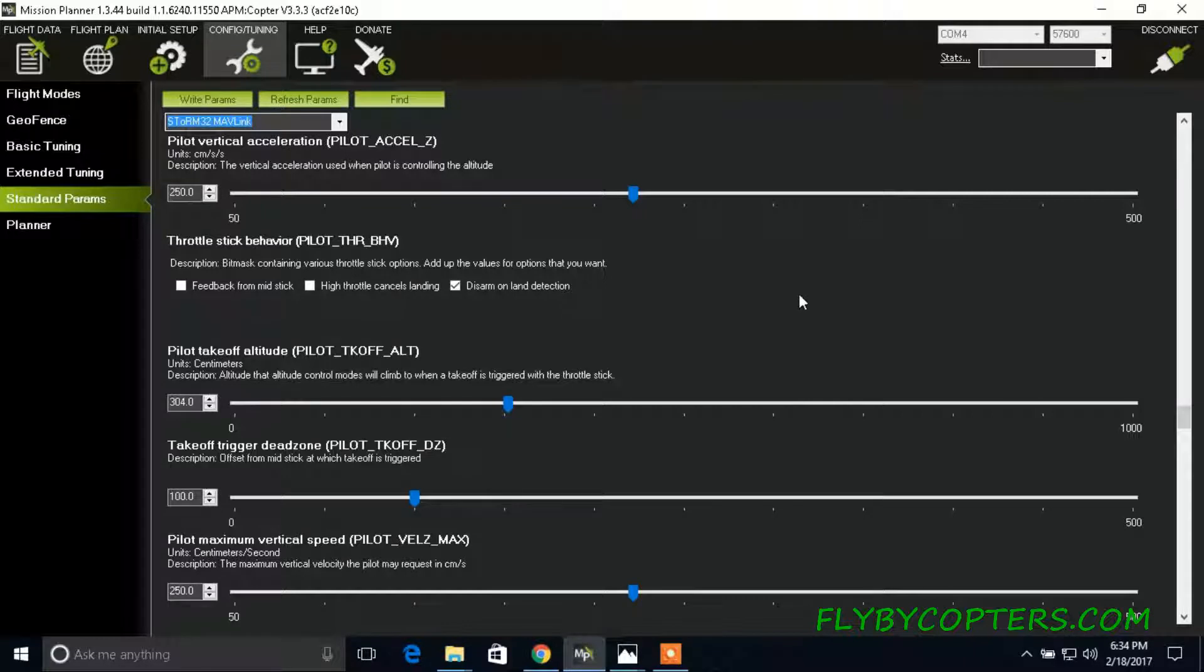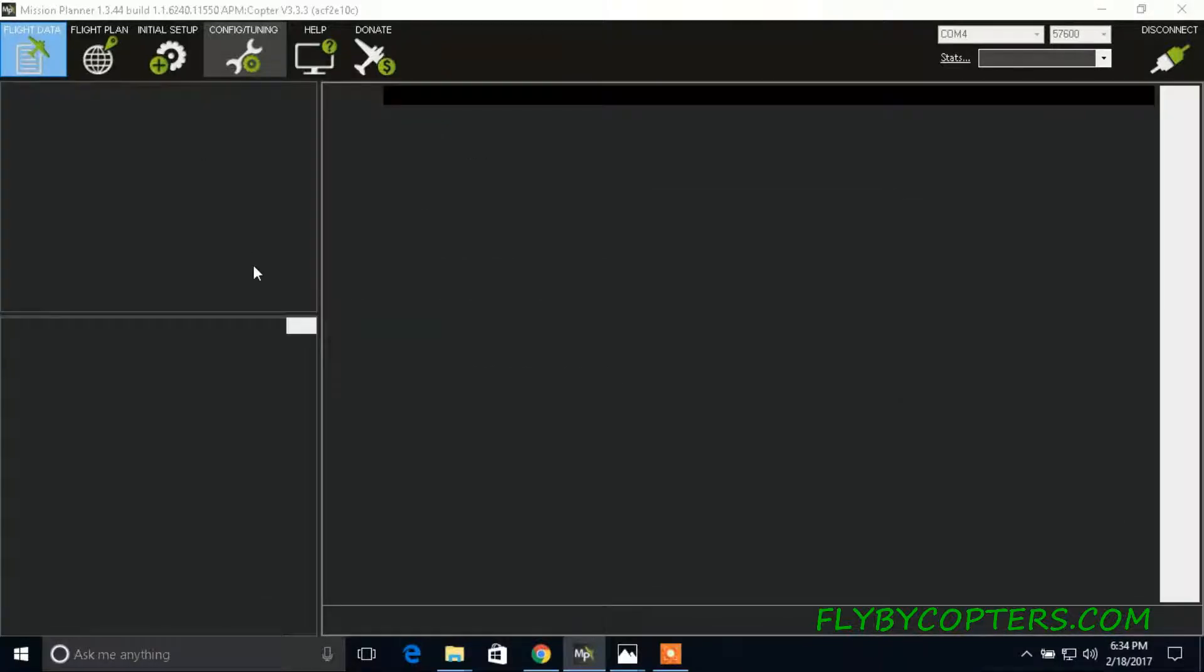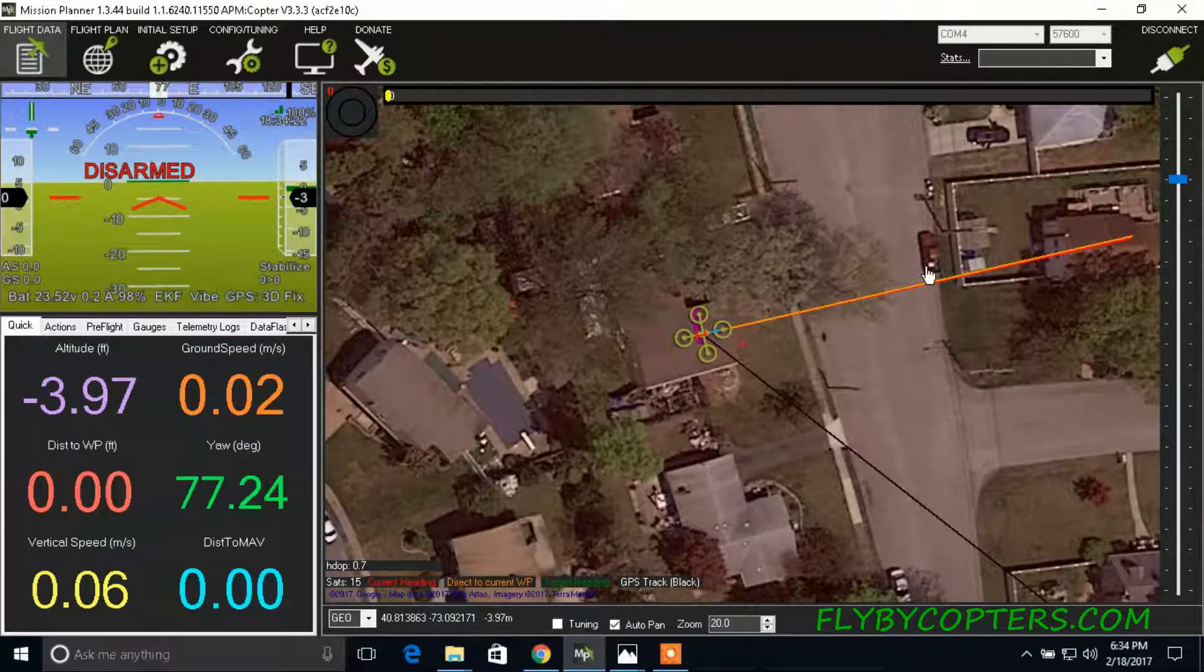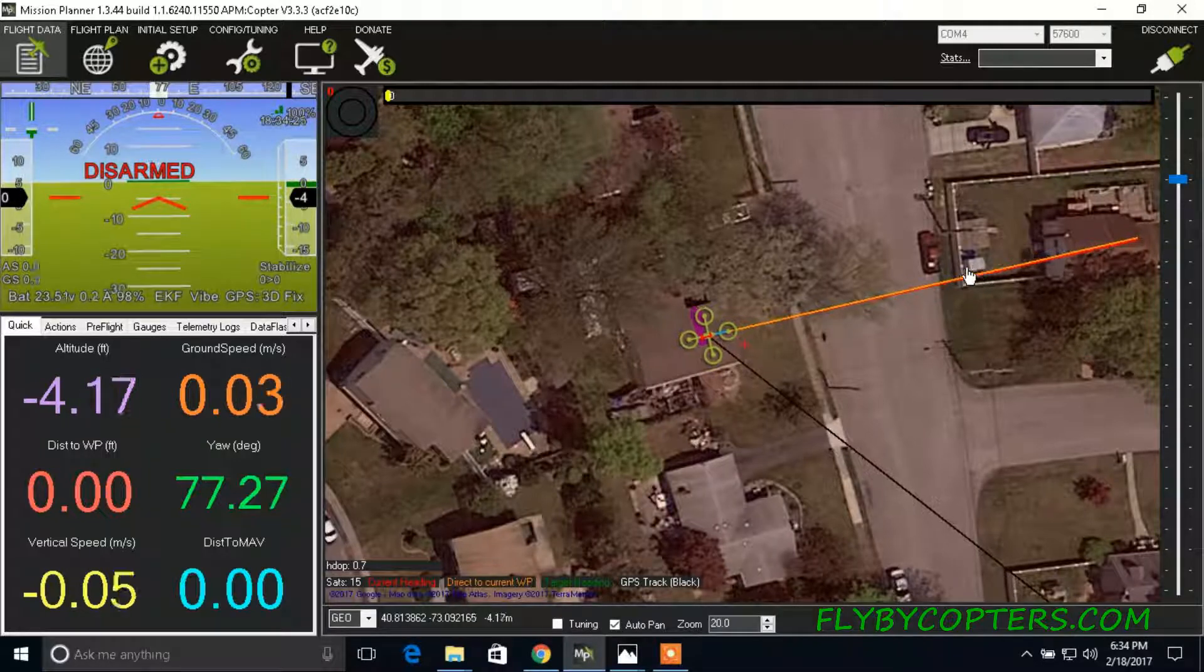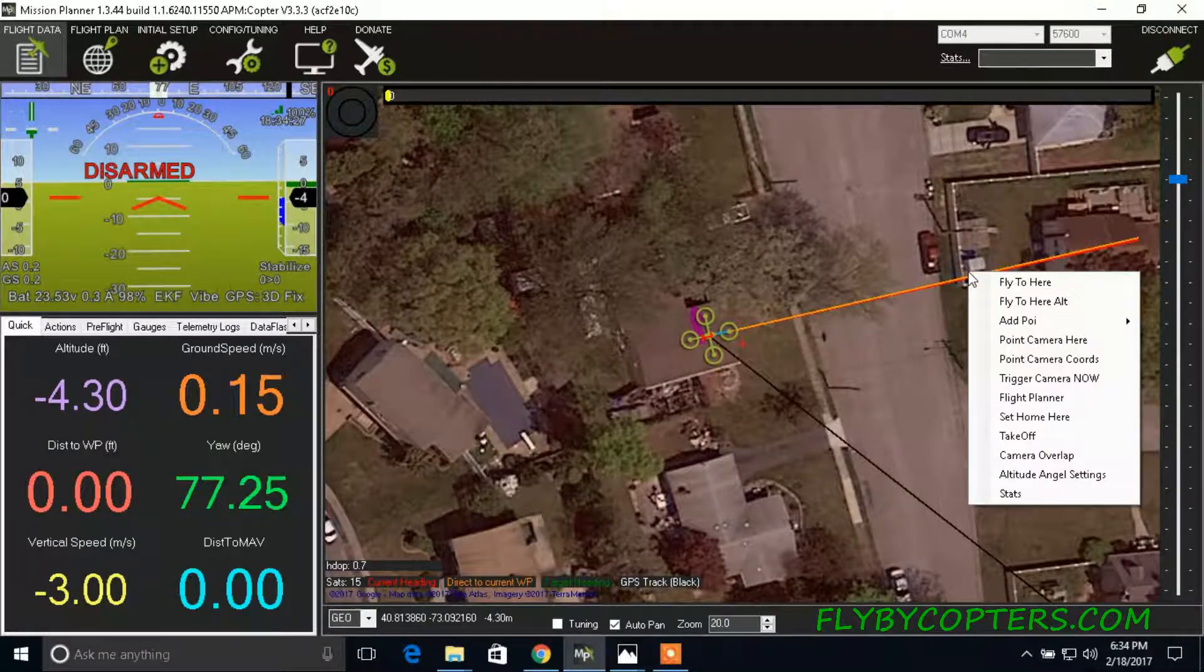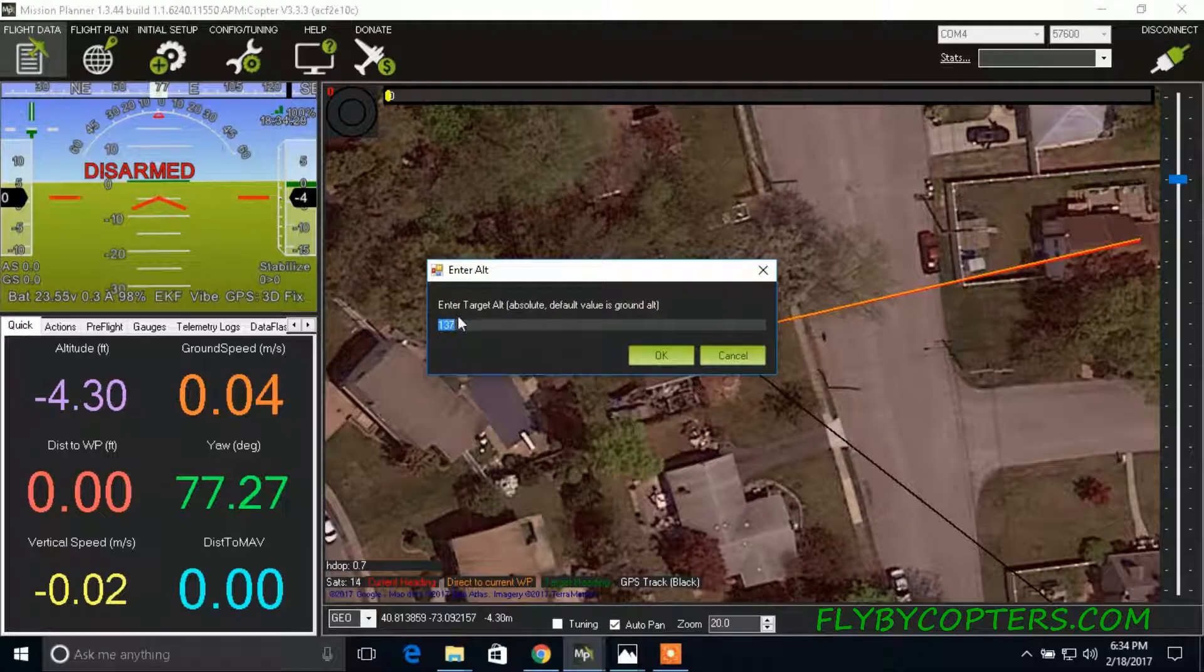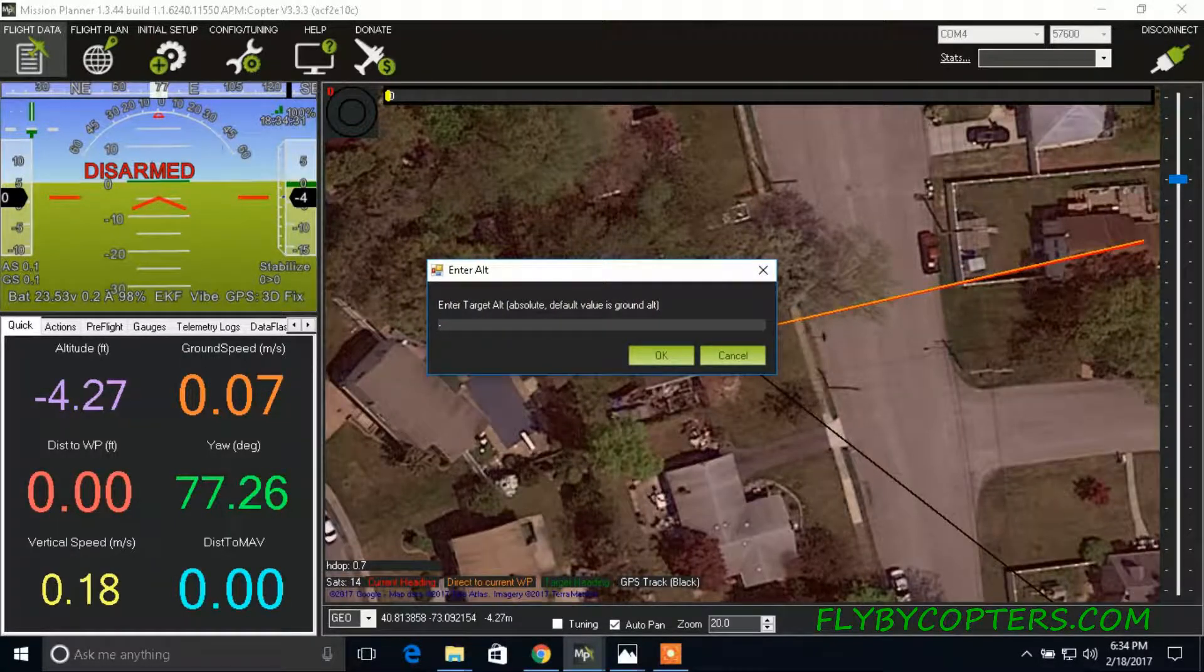you go back and connect to mission planner. And we'll test out, make sure the camera moves by clicking wherever in front of your drone. Right-click, point camera here, and then do negative 2000.